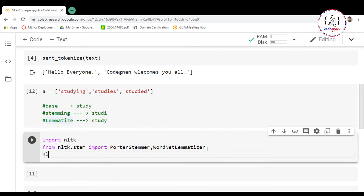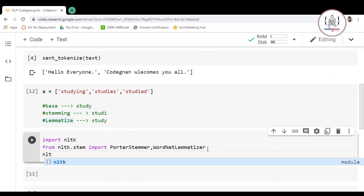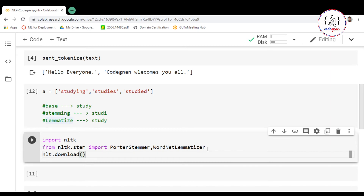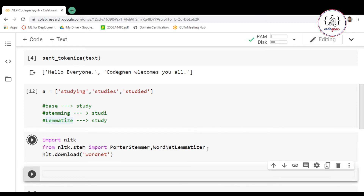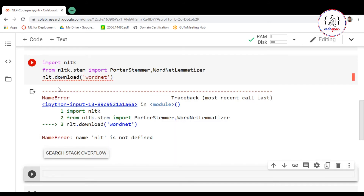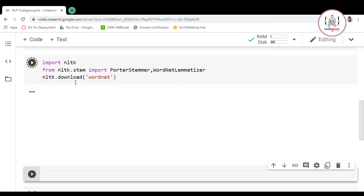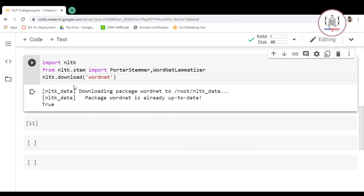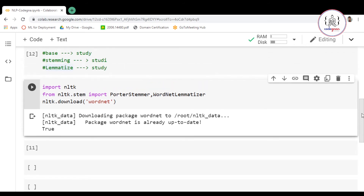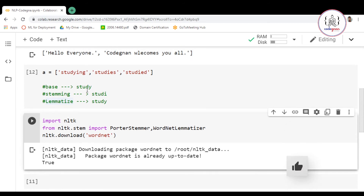You also have to download the wordnet resource: nltk.download('wordnet'). Let's run this — there was a spelling mistake, 'nlt' instead of 'nltk'. Now we have downloaded and imported the package.